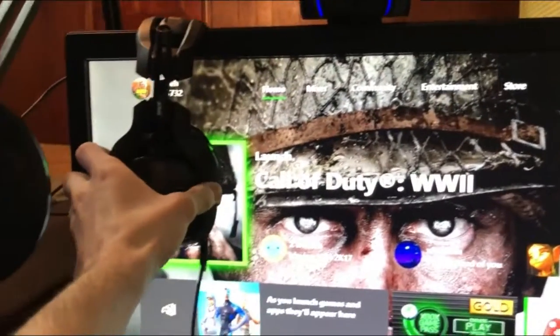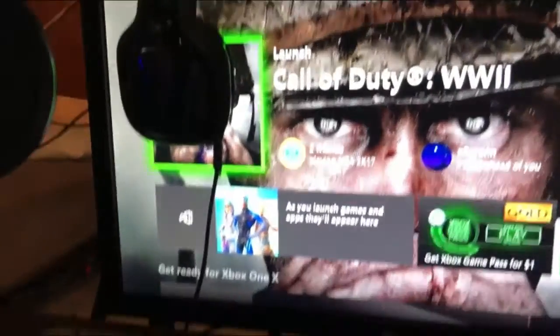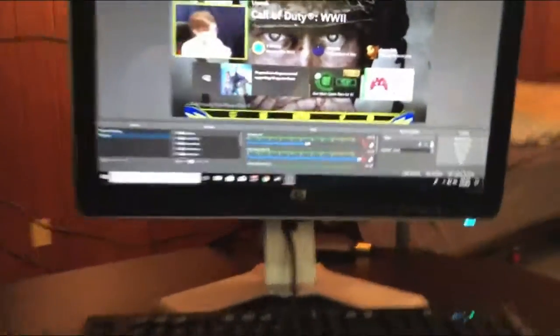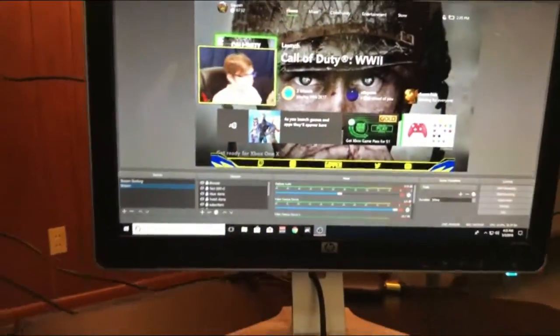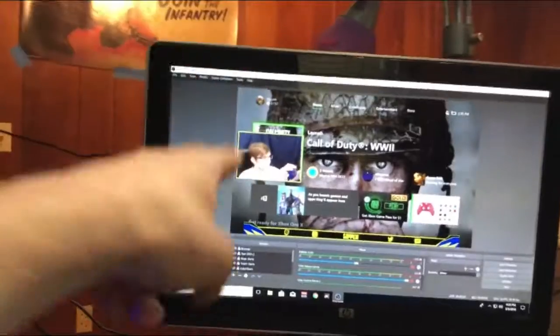we got the Astro A40 TR Pro Edition. Came with a little mix amp - it's beautiful, lets me listen to my computer and my Xbox at the same time. It's gorgeous compared to the headset I used to have. And look at that,